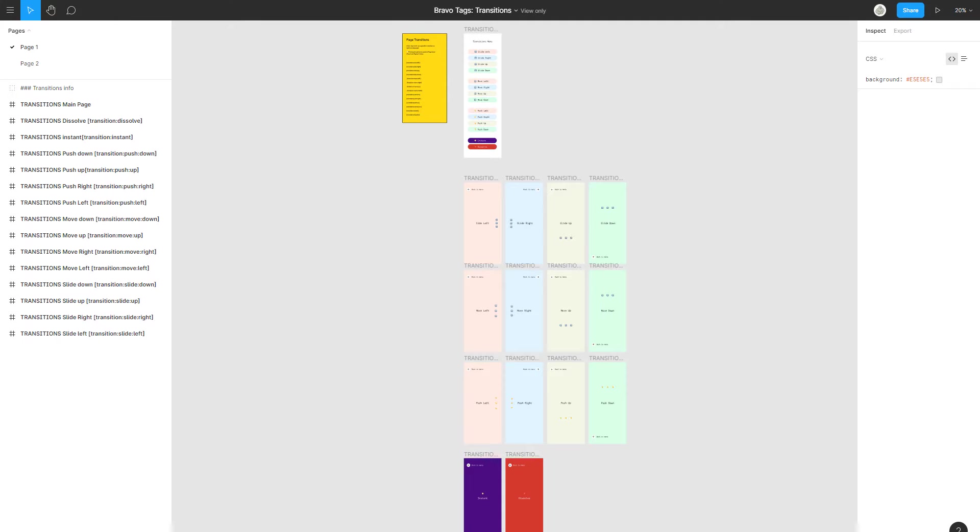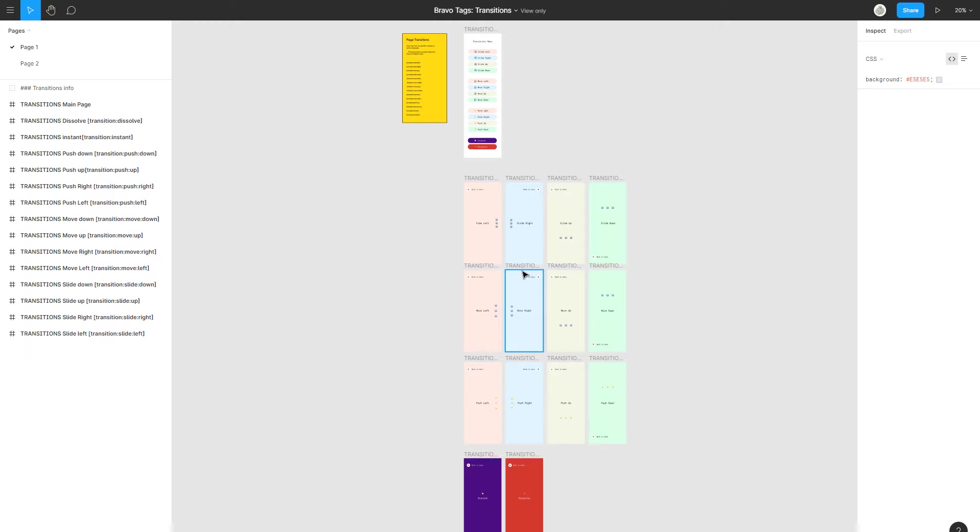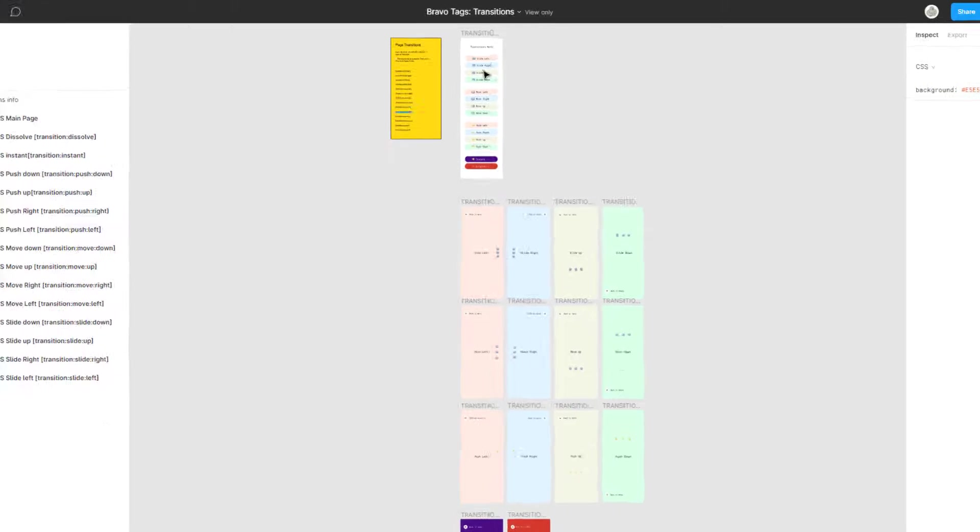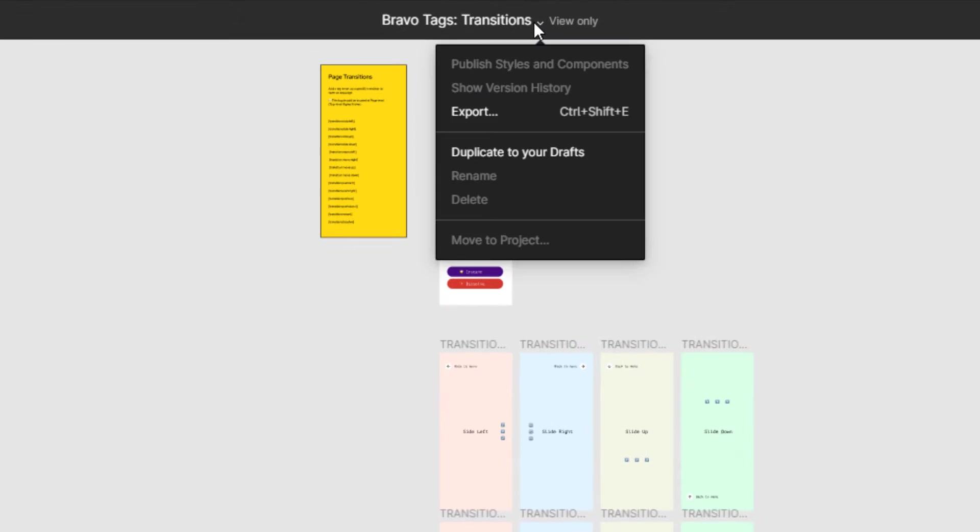To see how these transition animations look in action there is a really great Figma file by the Bravo Studio team where we have all the transitions in one file. So you can click through them and find the one that suits you best. Just open the link in the description and you'll find this file.